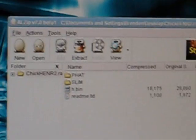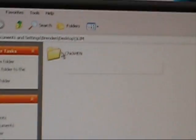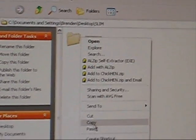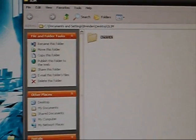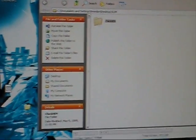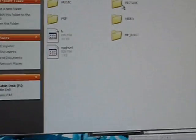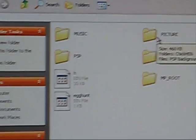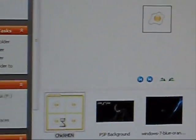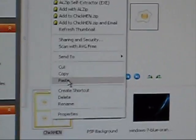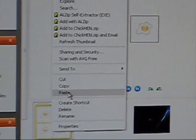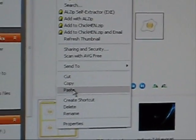Now what you need is the Slim folder. Open up Slim and you'll find ChickHEN there. Copy ChickHEN, then go to your PSP, go to the Picture folder, and make a folder there. I already did it. So what you do is paste ChickHEN there.